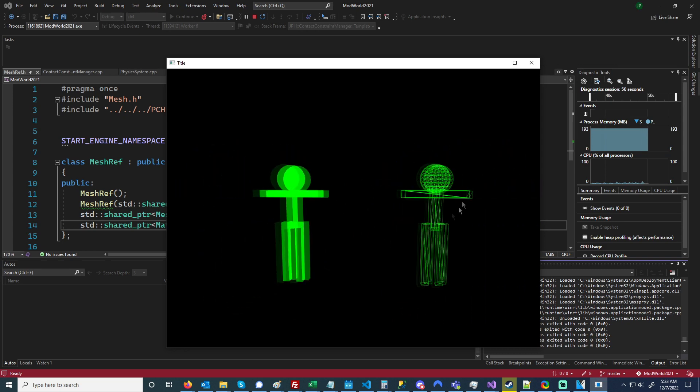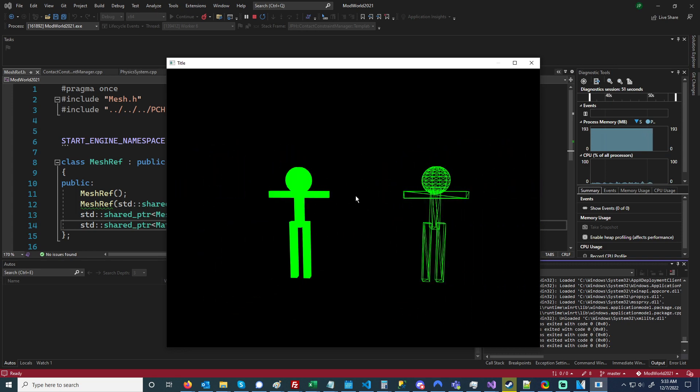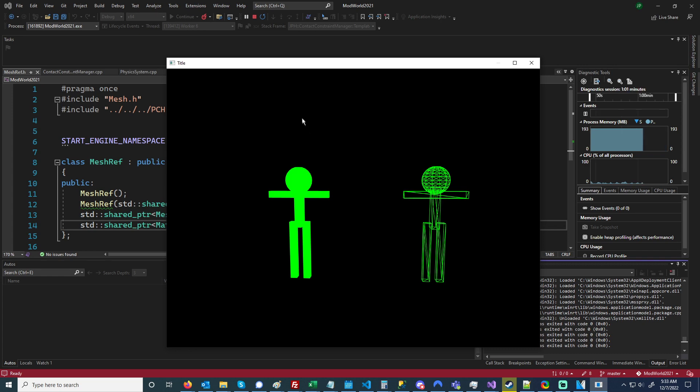As well as I changed how the material system worked. So before, the material was associated with a model and the meshes in that model, and now a material is associated with a mesh reference.